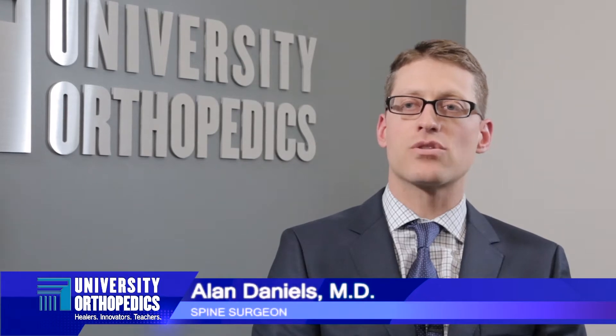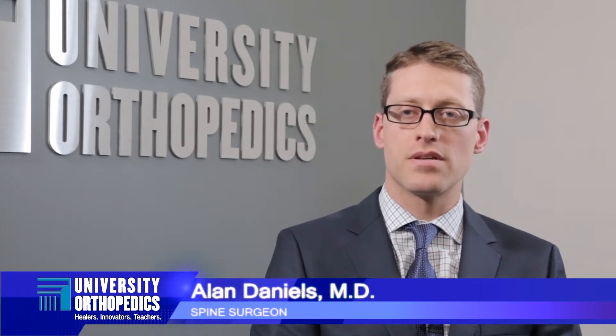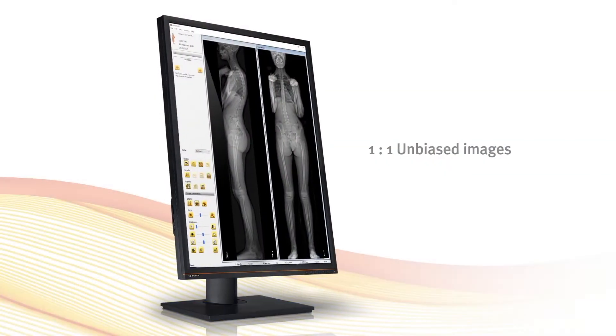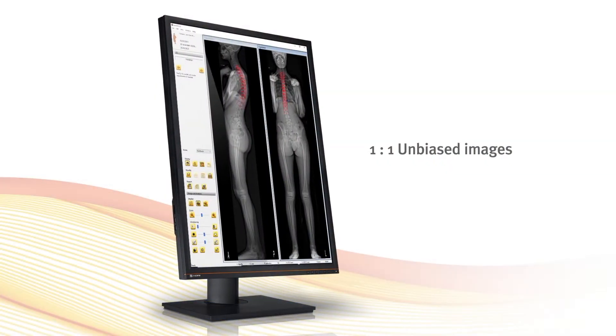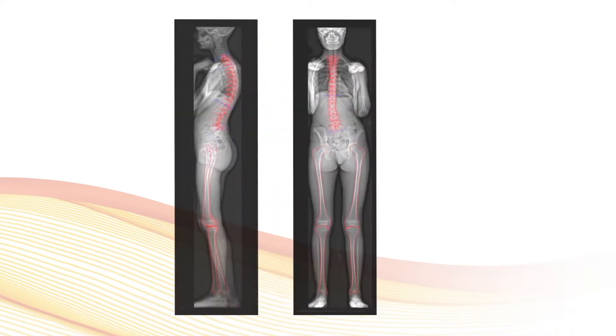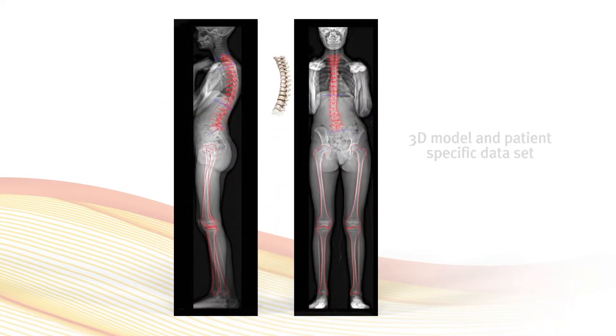EOS is a very powerful tool in that it provides the best quality X-rays that we can get, and it's able to do so with the lowest possible radiation, so it's very safe for patients. In doing so, you can create 3D models of the spine to better understand the patient's spinal alignment and plan surgery.